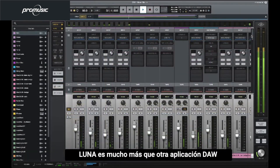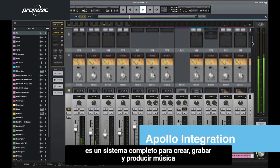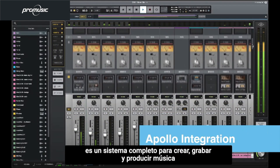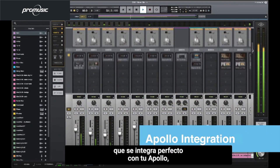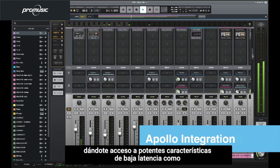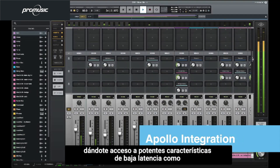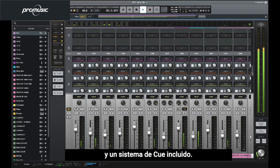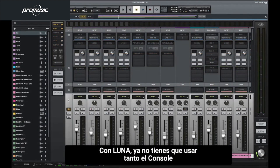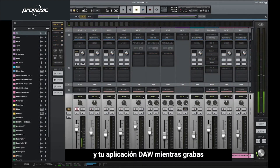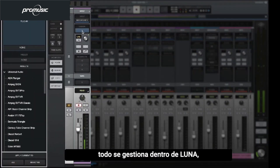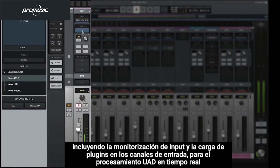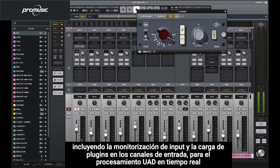LUNA is more than just a DAW application. It's a full-featured music creation, recording, and production system that tightly integrates with your Apollo hardware, giving you access to powerful low-latency features like real-time monitoring through UAD plugins and a built-in queue system. With LUNA, you no longer need to manage both console and your DAW application while recording. Everything is handled within LUNA, including input monitoring and loading plugins on input channels for real-time UAD processing.